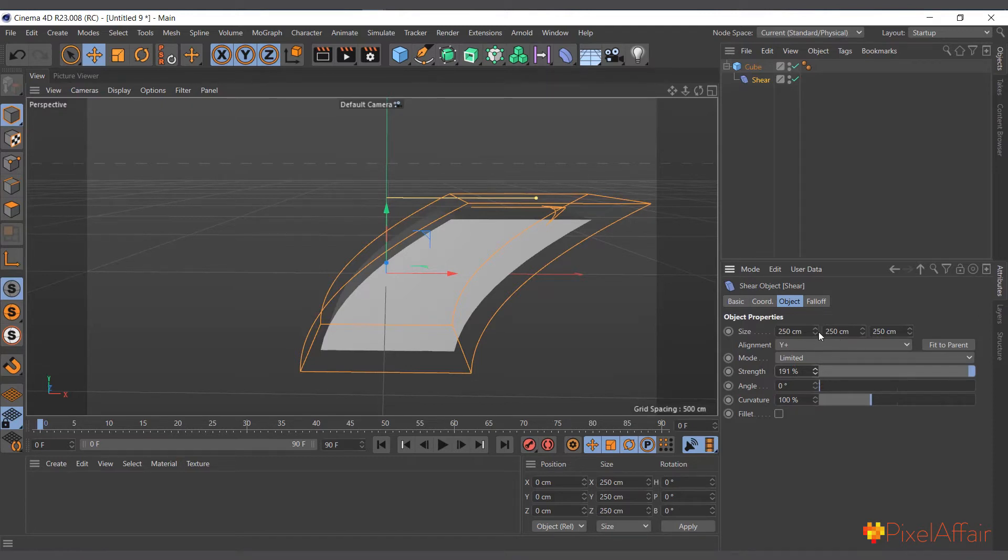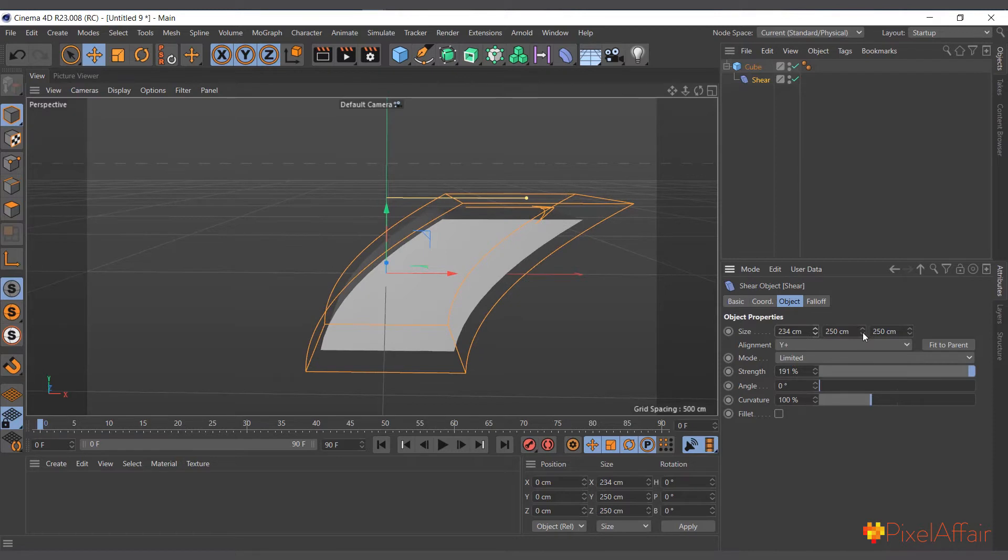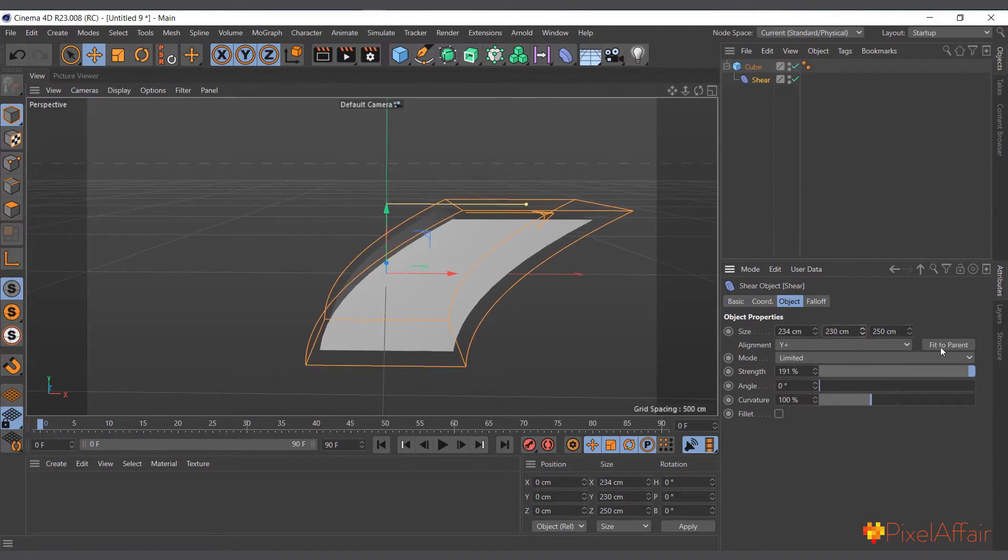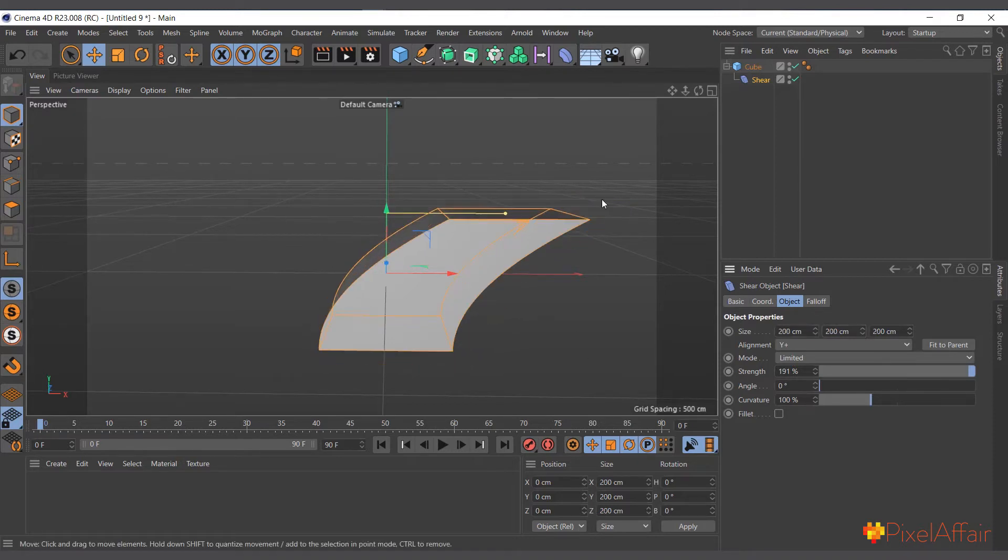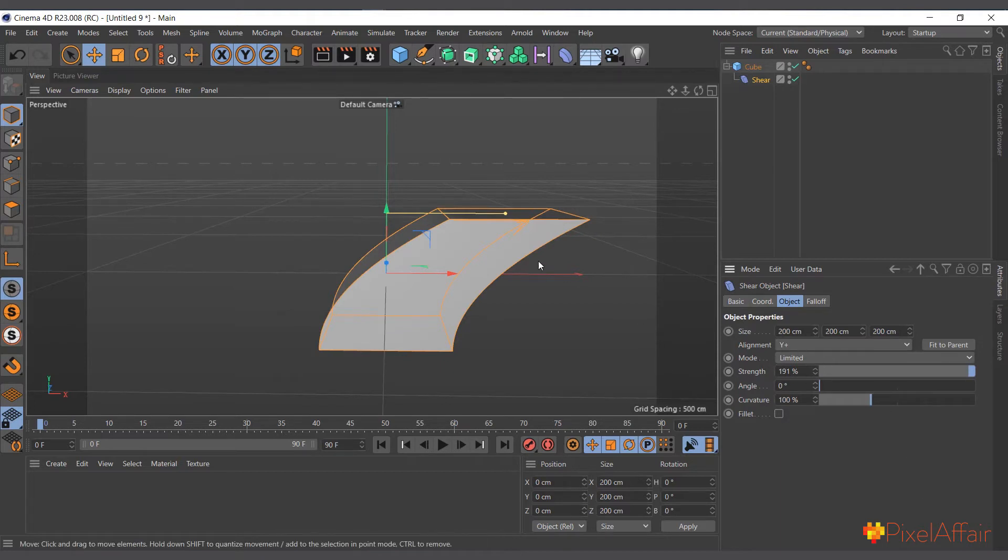We can come to size and adjust it to fit the shape of the cube, or we can simply click fit to parent and it will fit to the shape of the cube.